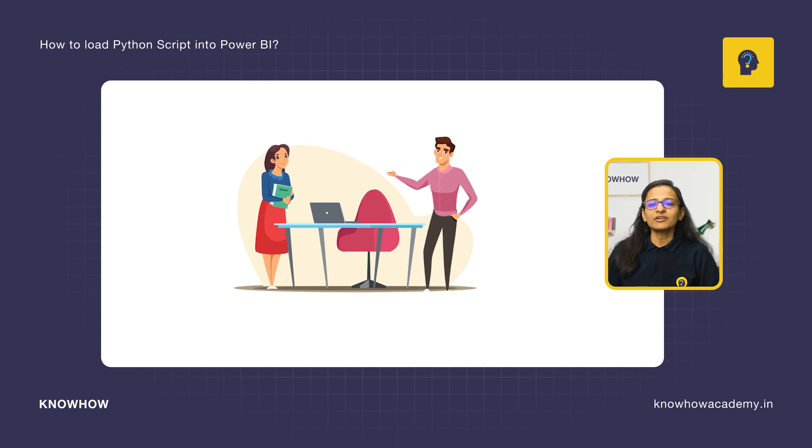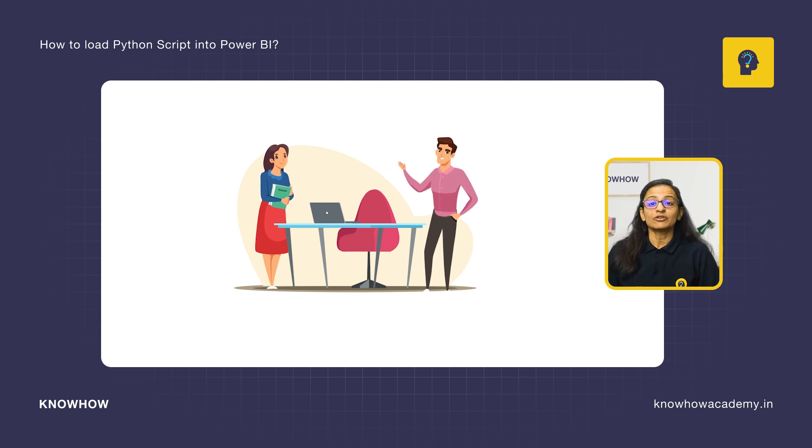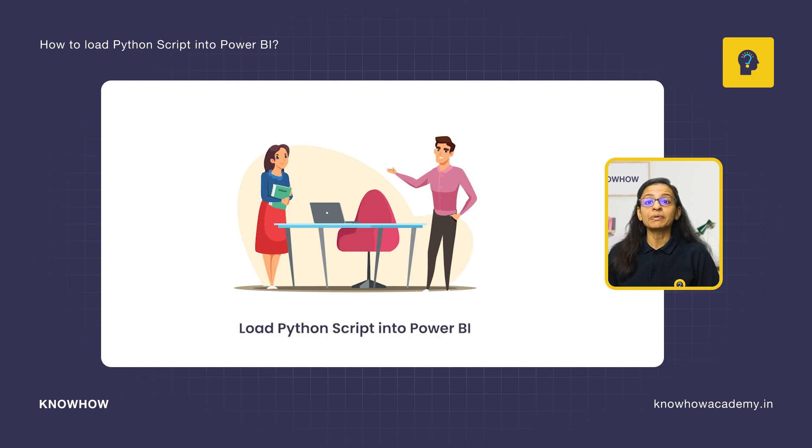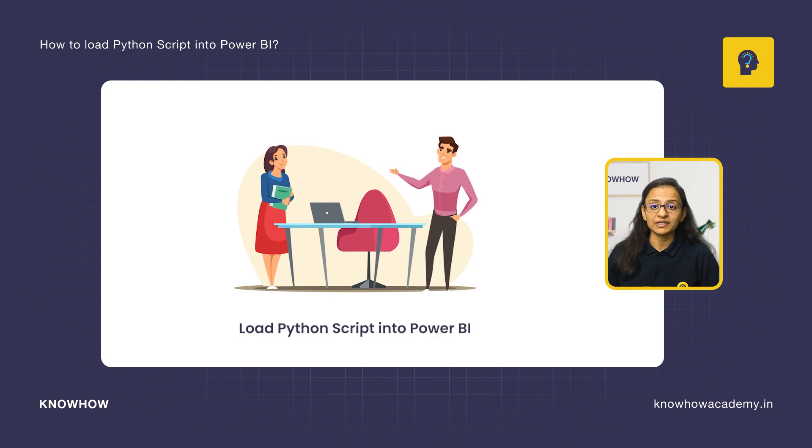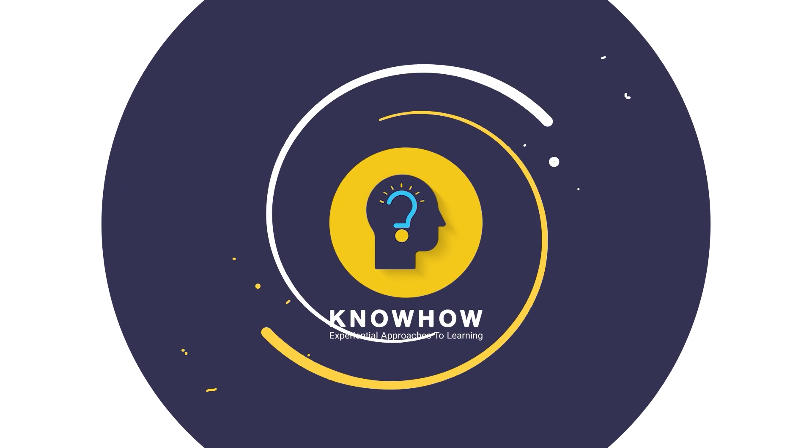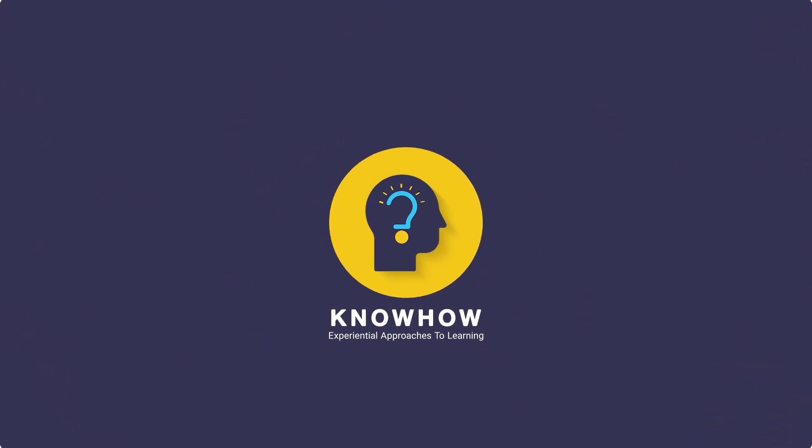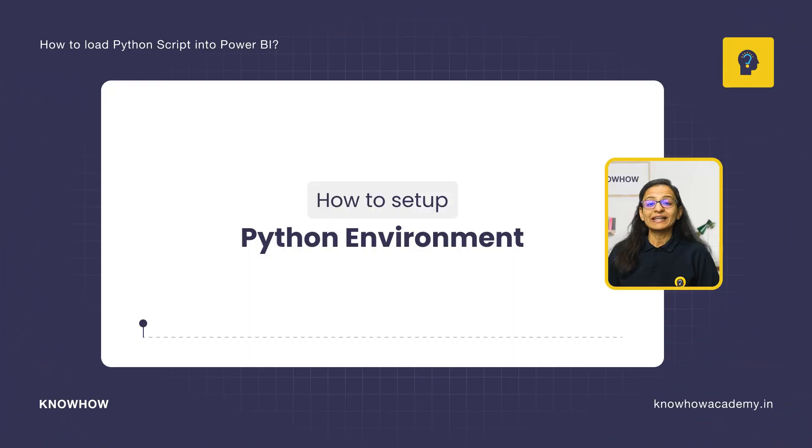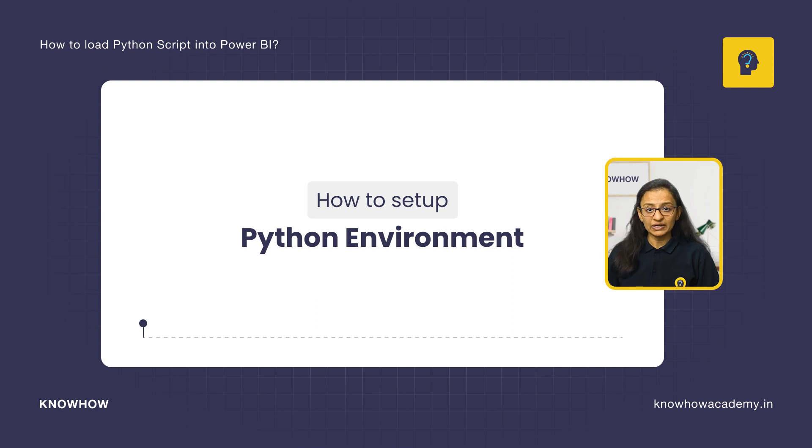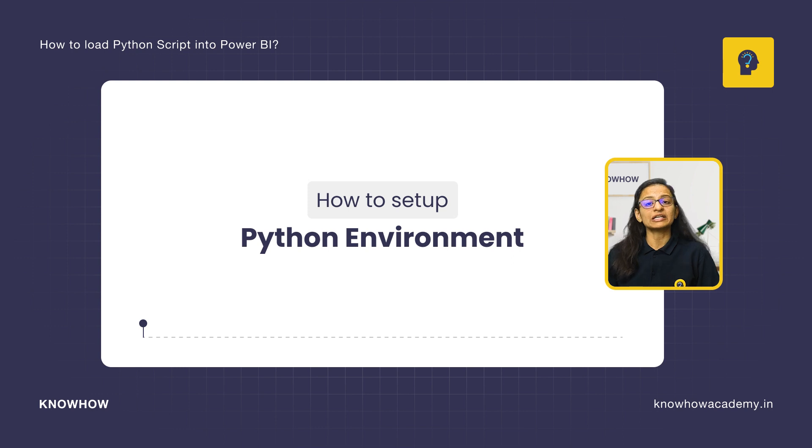Let's say you are working on a project and your boss said that you need to load Python script into Power BI. Surprising? Yes, you can do that. Hi, this is Krupali from Knowhow Academy. So let's start. In this video, you will learn how to set up Python environment so that you can use Python script in Power BI.